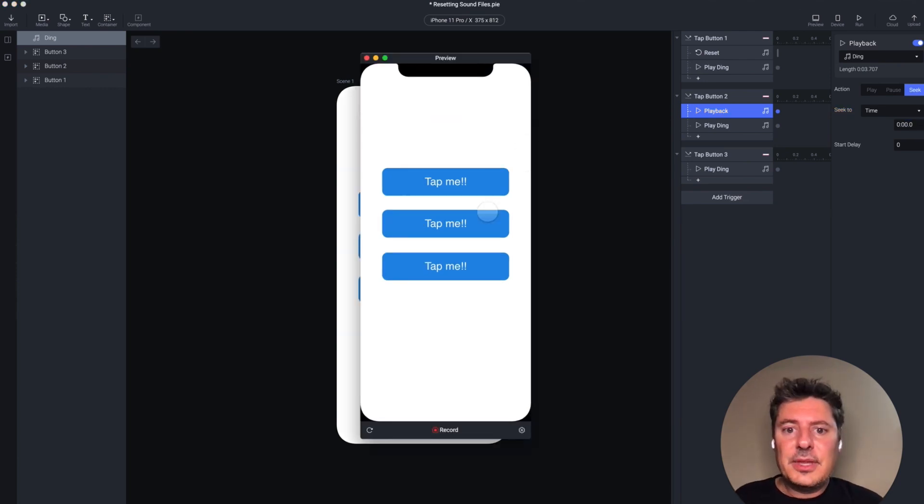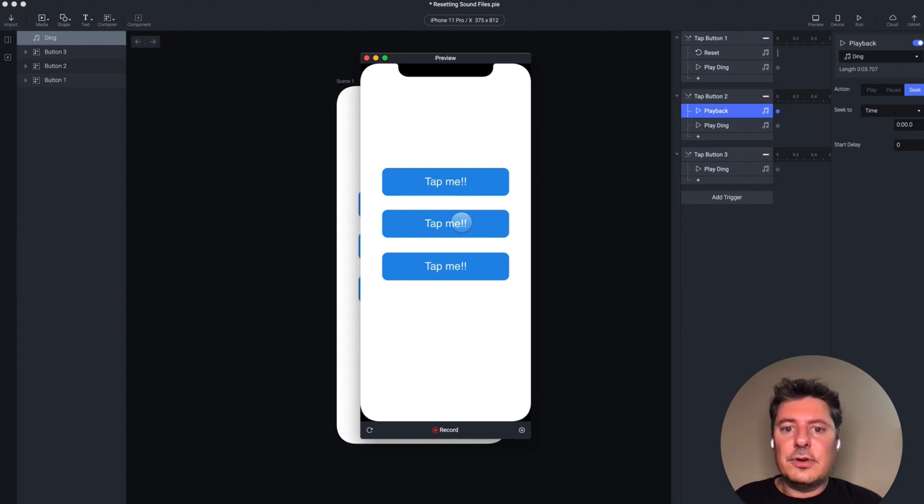Now, when I preview this and I tap this second button, the sound plays over and over again.